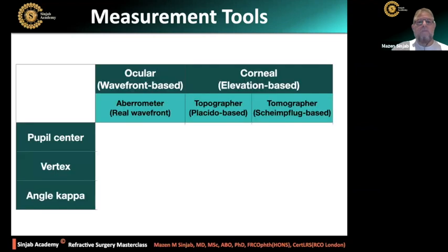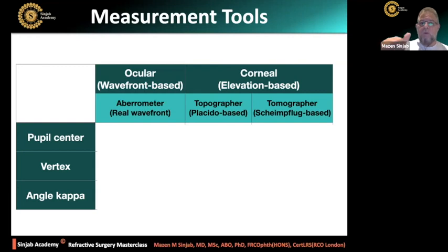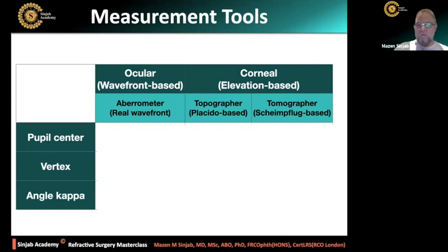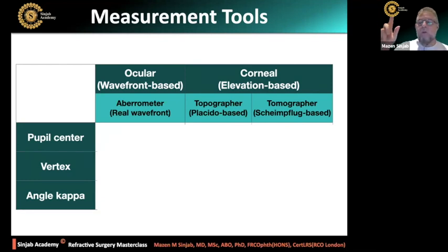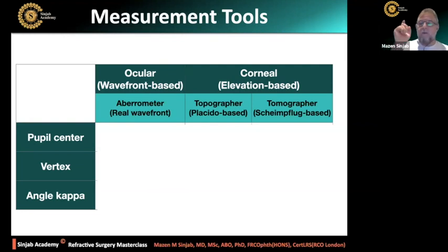What are the measurement tools? An aberrometer is used for ocular wavefront, which is real wavefront. Elevation-based tools are used for topo-guided treatment, and they are of two types: topographers, which are Placido-based, and tomographers, which are Scheimpflug-based.